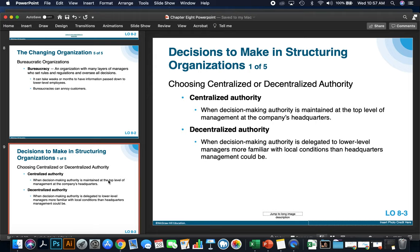Think about this when it comes to retail stores — I use the example of Target. Target has a very structured organizational chain. However, they do have some decentralized authority, with local Targets being able to make decisions about what products they carry, how they go about hiring, and how many people to have on staff. They have somewhat of a decentralized authority.